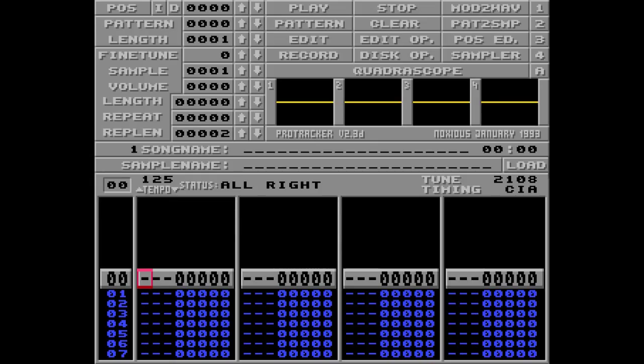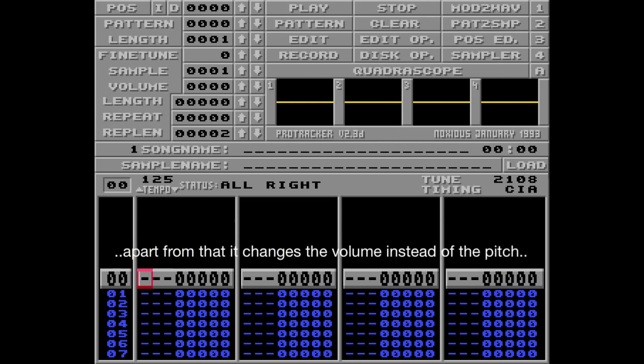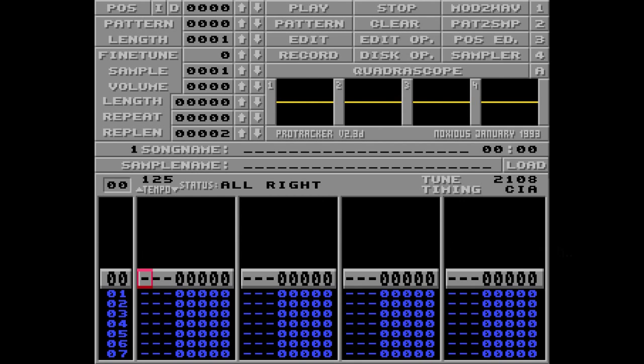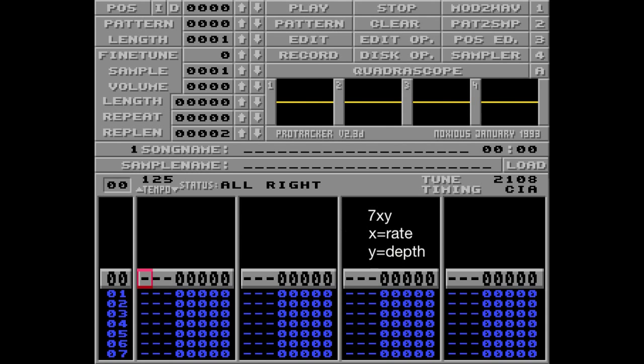Only two more effect commands to go. The tremolo command works exactly like the vibrato command. It uses two different parameters, where the first one is the rate of the tremolo — how fast it goes — and the other one is depth, which is the amount of volume to alternate.